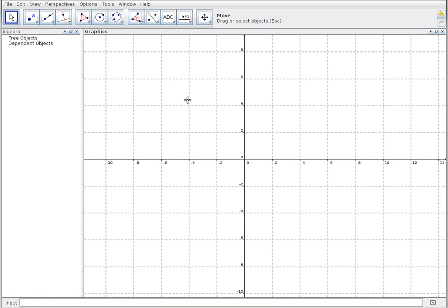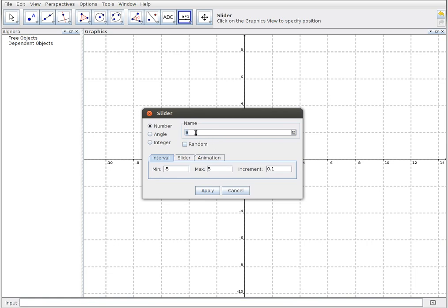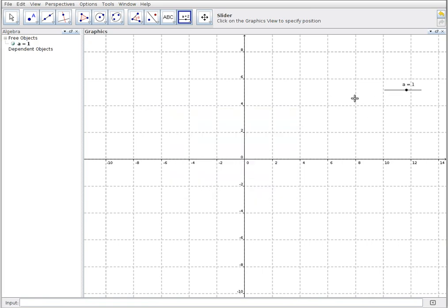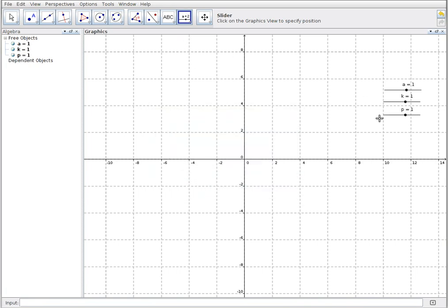I'm going to be making use of the generic form of a function, then assign different parent functions and look at their transformations, all in a single screen. When I do transformations of functions with my class I use the parameters a, k, p, and q to represent the different transformations. I'll add slider a for vertical scaling and reflection, slider k for horizontal scaling, slider p for horizontal translation, and slider q for vertical translation.